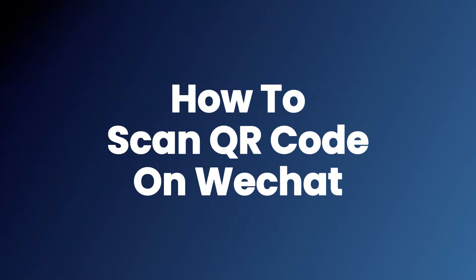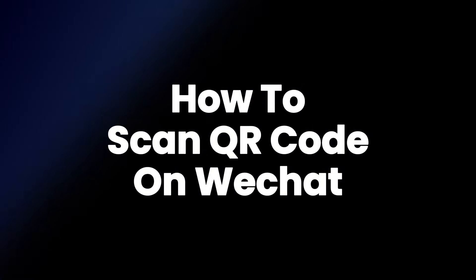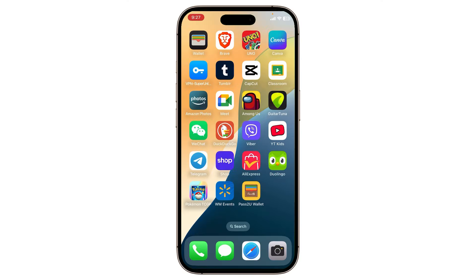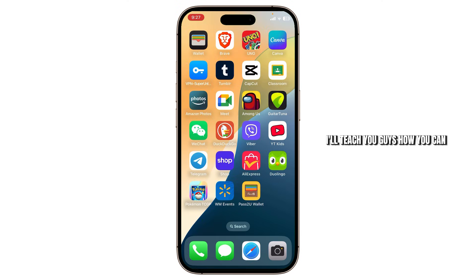How to scan QR code on WeChat. Hello guys, this is Atticus and welcome back to another tutorial video. In today's video I'll teach you guys how you can scan QR code on WeChat.